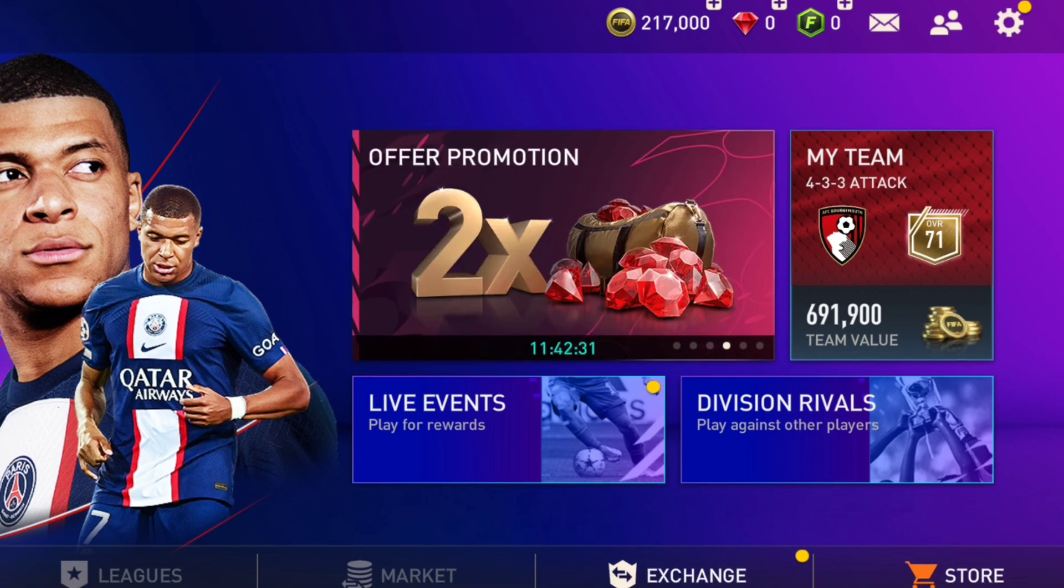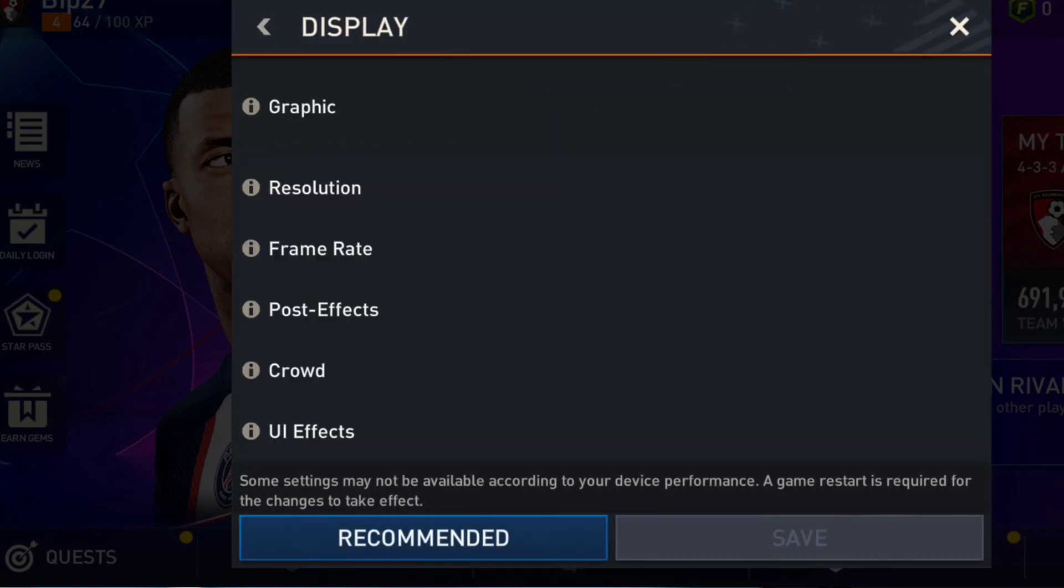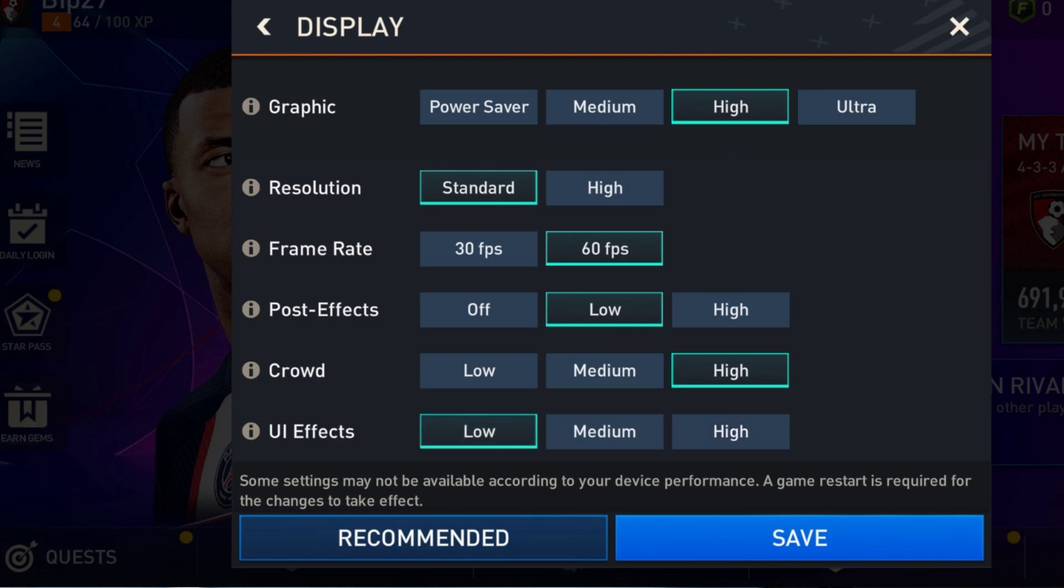First, enable this setting from the game itself. Open the game, once you're on the page tap display. Here you need to choose the resolution to standard, select 60 FPS, choose low on the UI effect, now save it quickly.